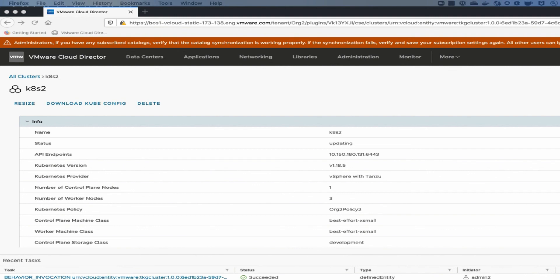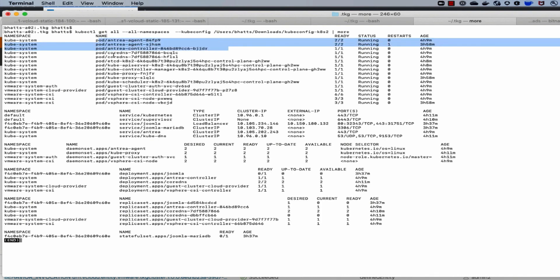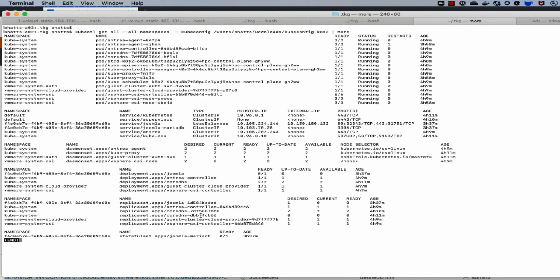To summarize, the cluster author or cluster admin can perform basic operations like create, delete, resize, and download the kubeconfig. This is the container service extension UI plugin for Tanzu Kubernetes clusters. Using the downloaded kubeconfig file, we can see the CNI plugin called Antrea, CoreDNS, HCD, kube-proxy, the authentication service, and the CSI plugin running in the cluster.